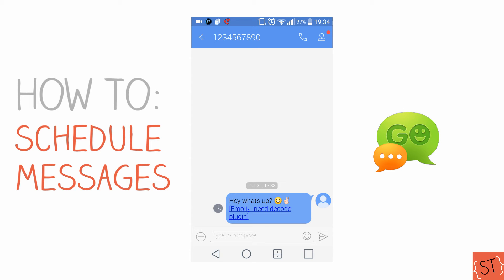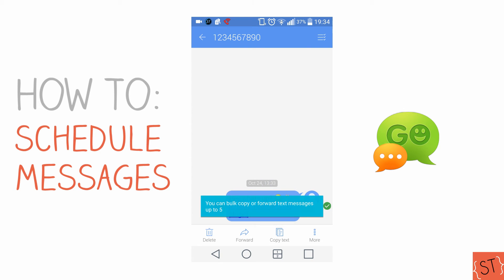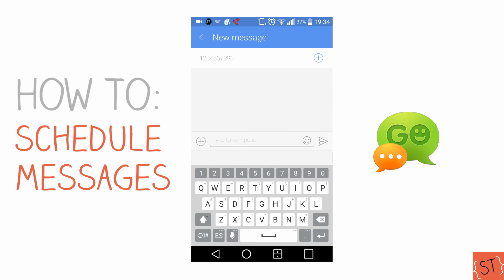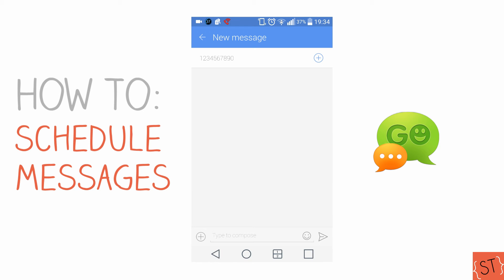If I decide I don't want to send that message, I can go ahead and delete it. I hope you all enjoyed that tutorial and learned something. Let me know if there are any other questions about this app or scheduling messages in the comments below. Have a great day or evening — I'll see you next time.